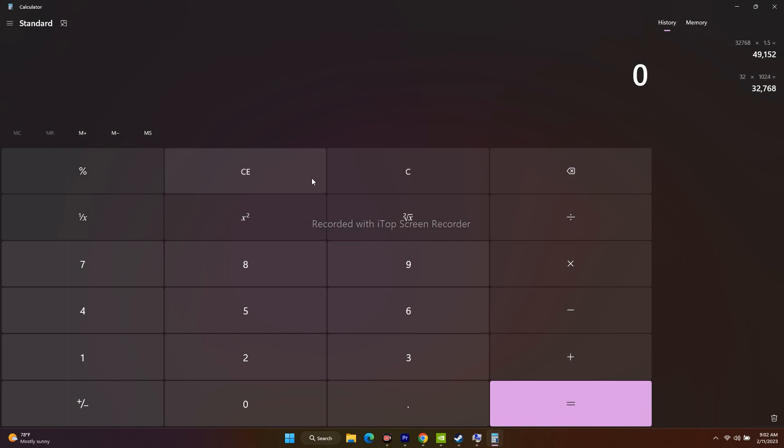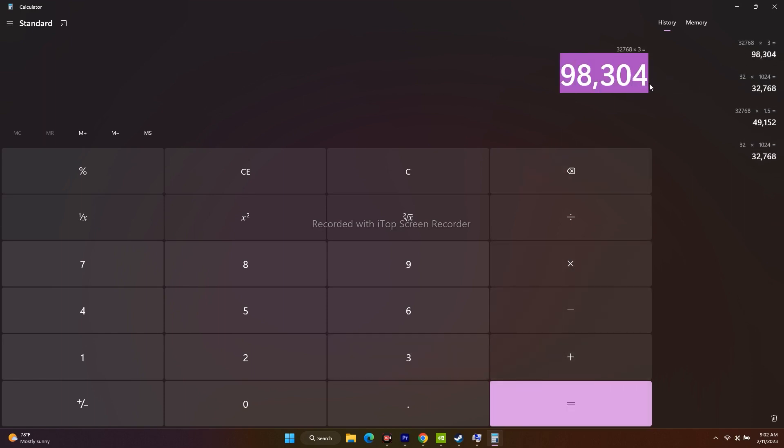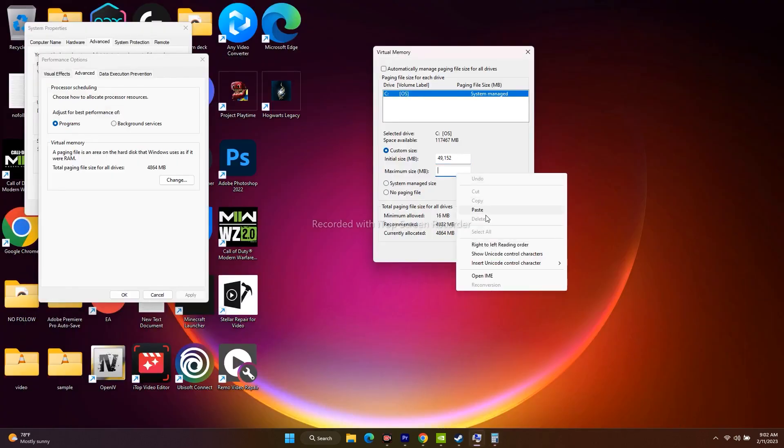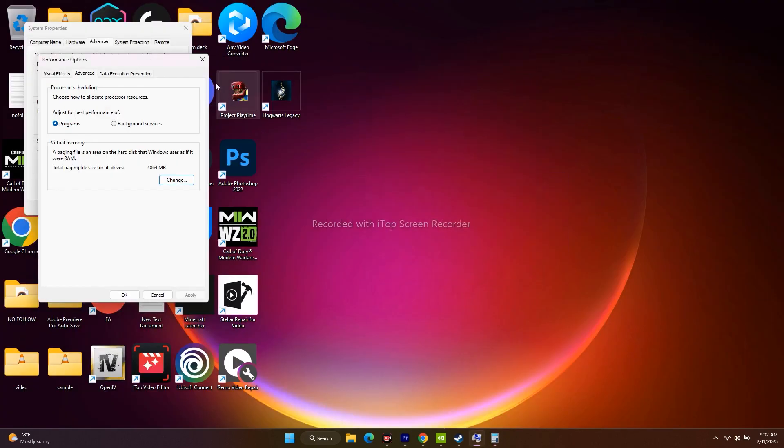That is 32,768 into 3. That is 98,304. I have to copy this and paste it. Once done with this, just go for okay then try to play the game. This will also work fine.